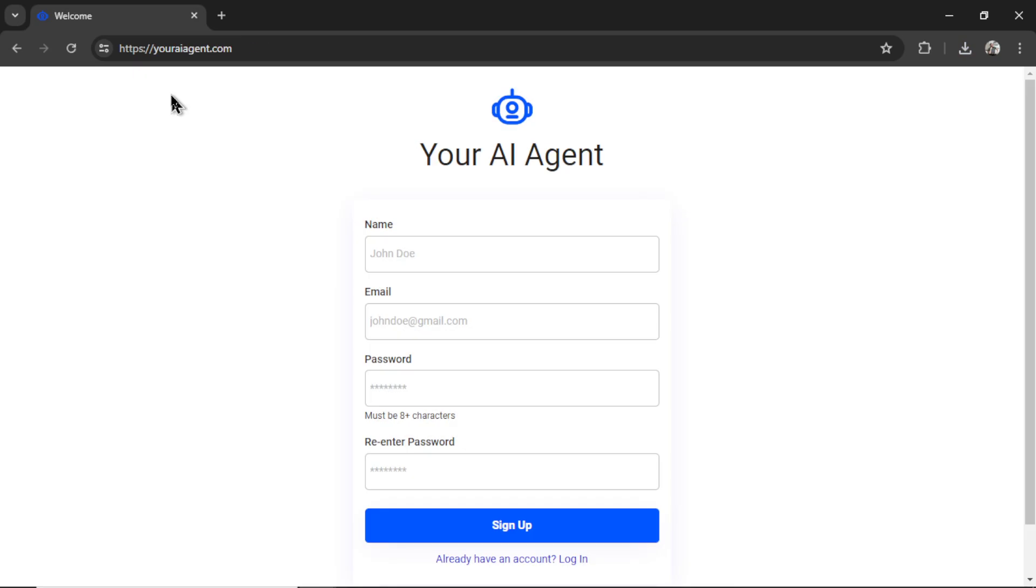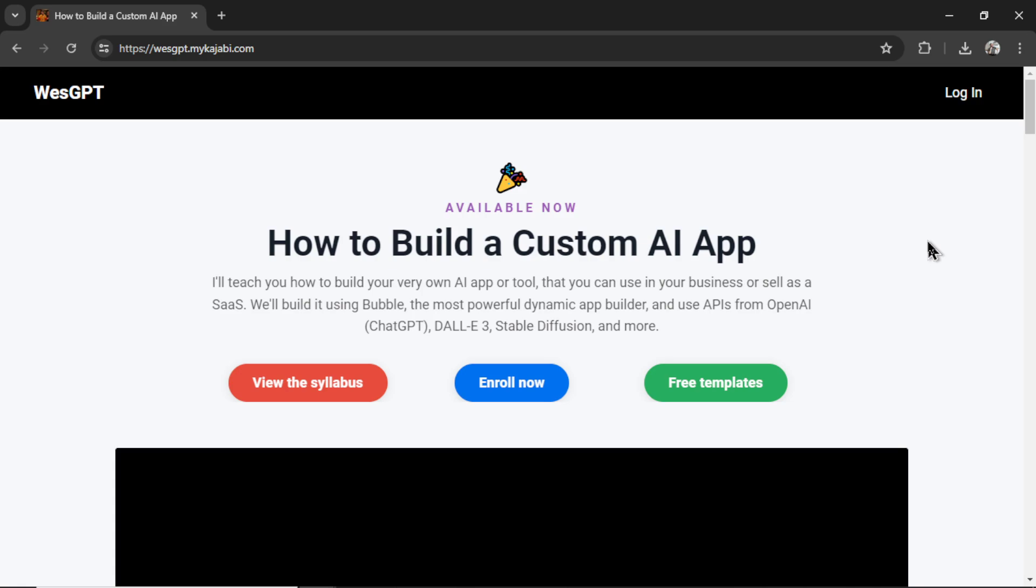If you want to make a daily news bot for yourself, I'll leave a link to youraiagent.com in the description below. If you want to build your own AI agents, turn them into a custom app, and then sell them to customers, I teach how I do it.